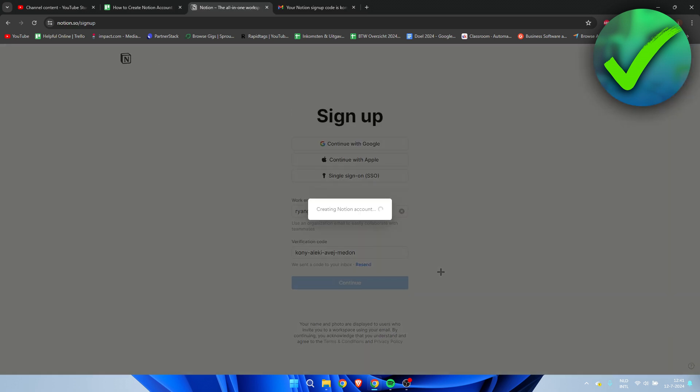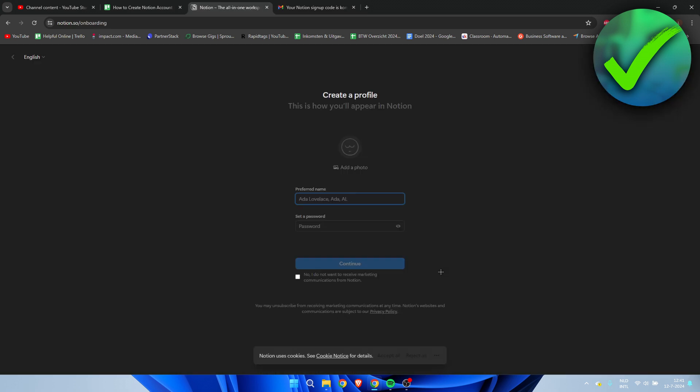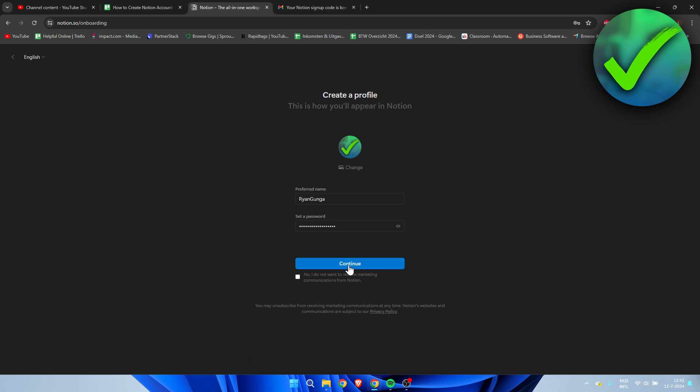So now we have logged in and we need to create a profile. Here we can see a preferred name as well as a password. At the top we can also add a profile picture, so let's just do that real quick. Now I'm going to fill in the name and a password.